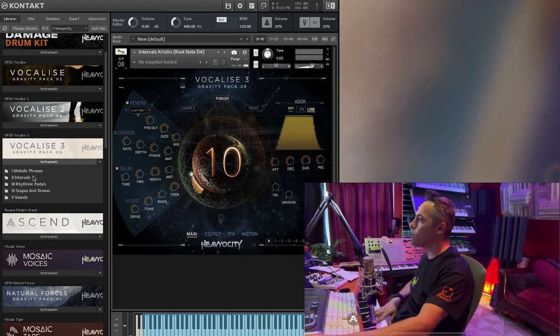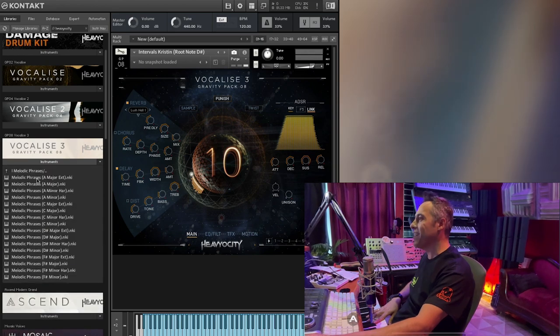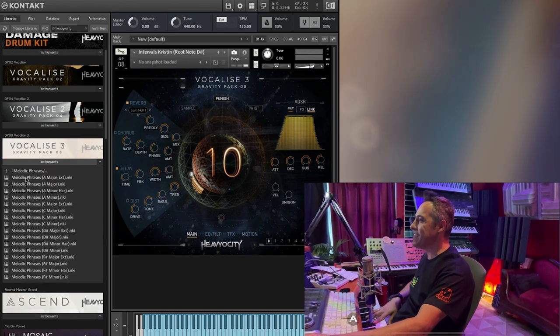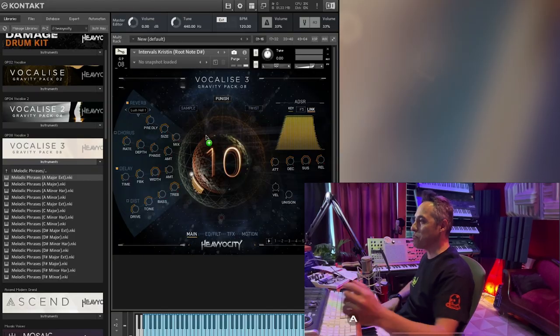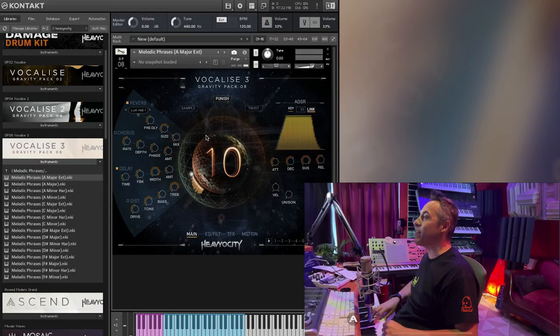Uh, intervals. Melodic phrases. Uh, this is always going to be fun, right? You never know what you're gonna get. Vocalise is like a box of chocolates.